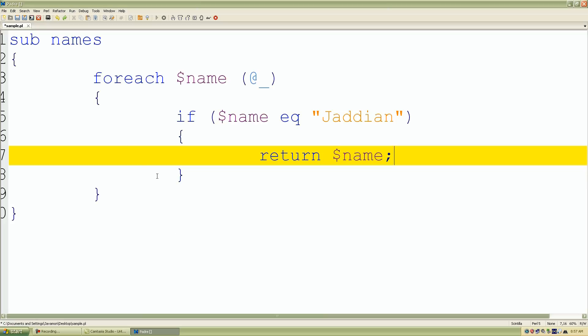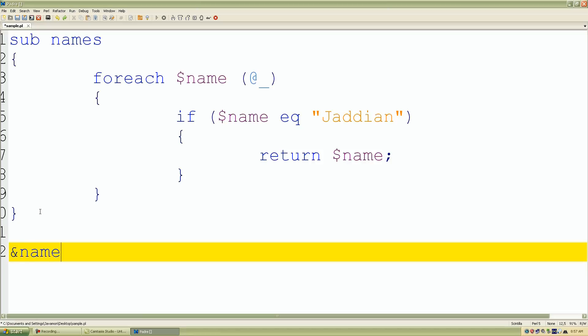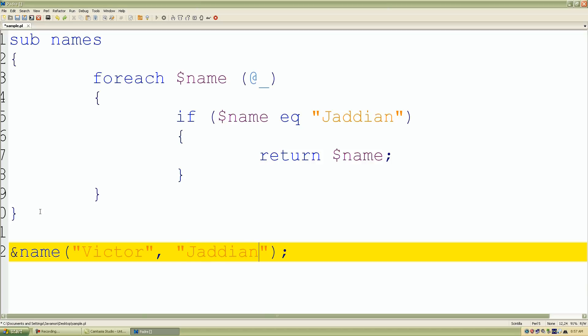Once it does that it jumps out of our foreach loop and I want to call our subroutine this time. Let's give it some names. I'll call it the first parameter Victor, the second one Jadian, and the last one Jackson.